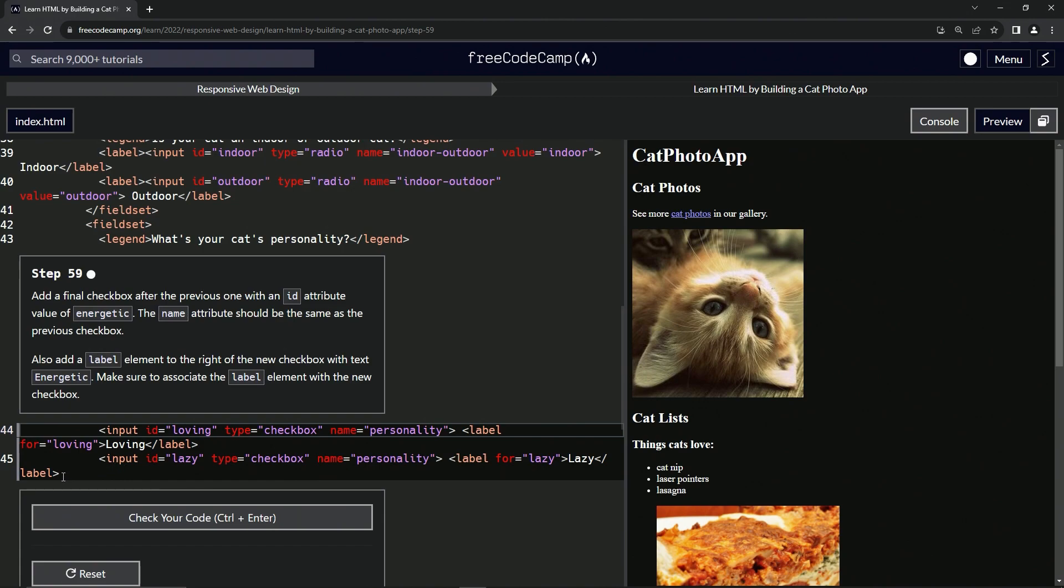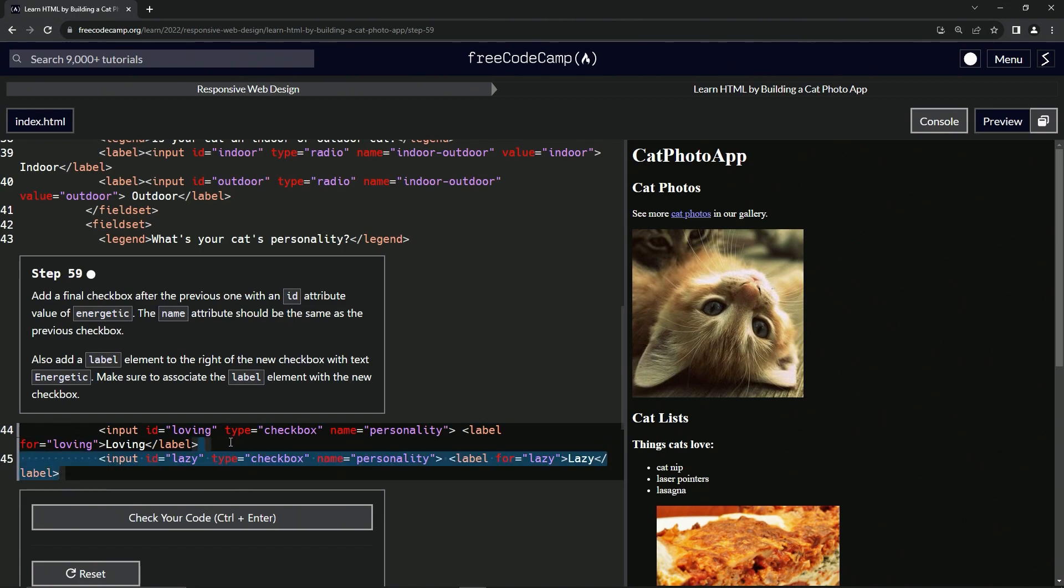All right. So we're going to pretty much do what we did on the last one. We're just going to take this stuff right here, copy it,